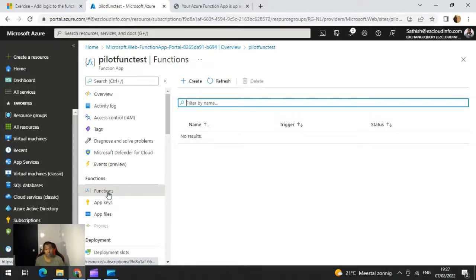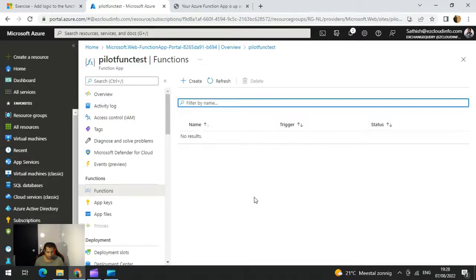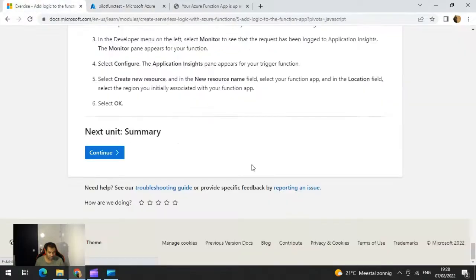For example, in blob storage, when you add or update something your function can trigger. Or when you send an HTTP request to your function it can start. Also, if an event comes from Event Grid, your function can start. There are around five to eight types of triggers that can start your function. Let's look at an example of how to configure a function from the Microsoft documentation — I'll post this link in the YouTube video description so you can follow along.